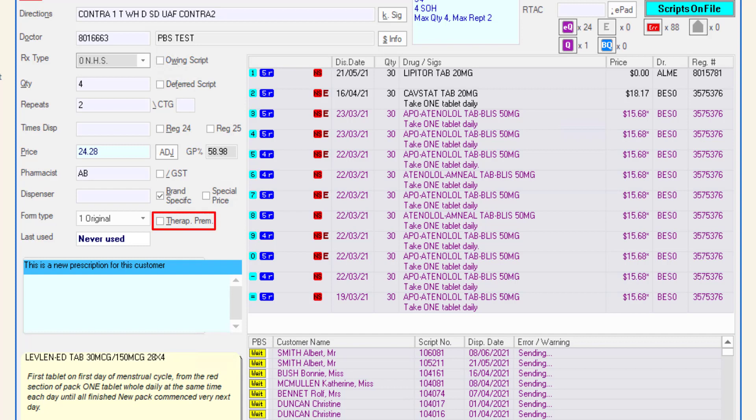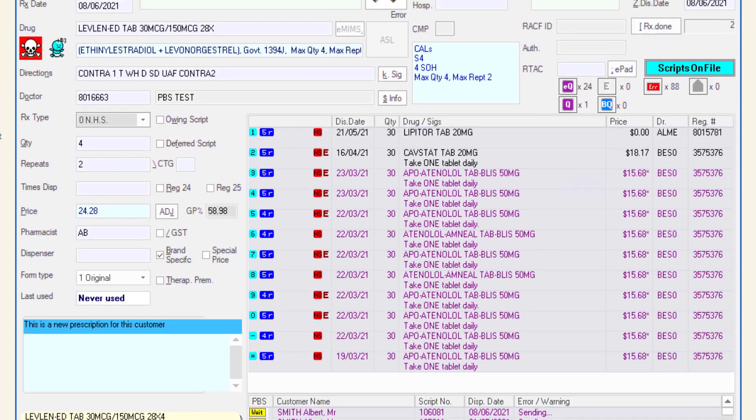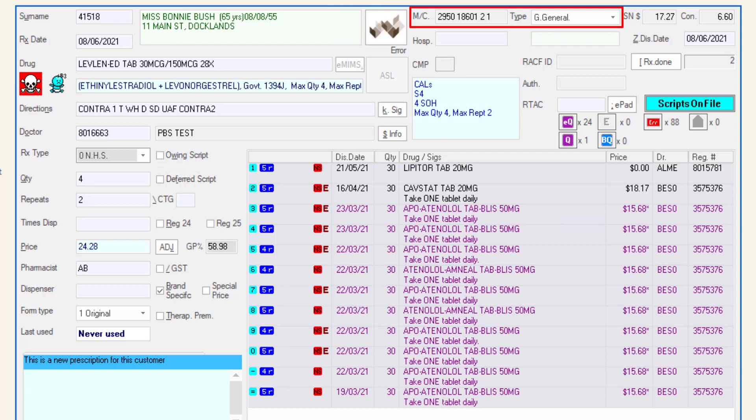The therapeutic premium checkbox will be checked if the medication being dispensed has a therapeutic premium charge. Moving back to the top of the dispense form, you will find the customer Medicare number and type of entitlement. If the customer has an entitlement, the number will be displayed in the field below.